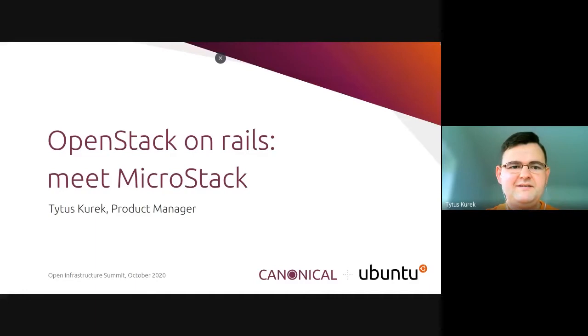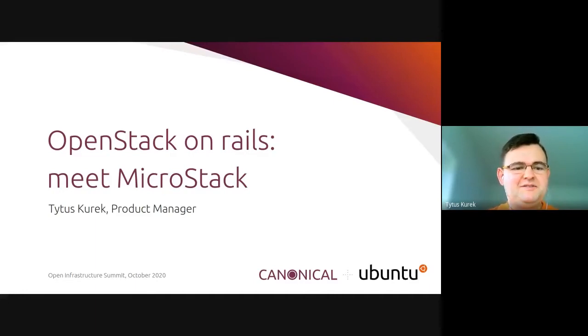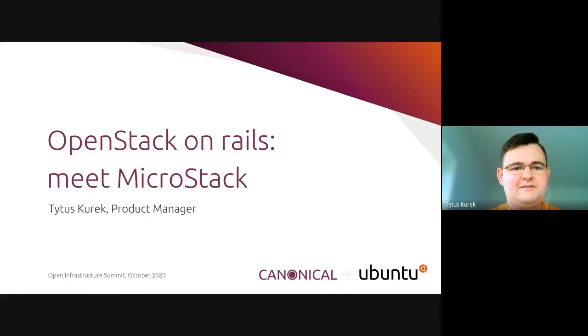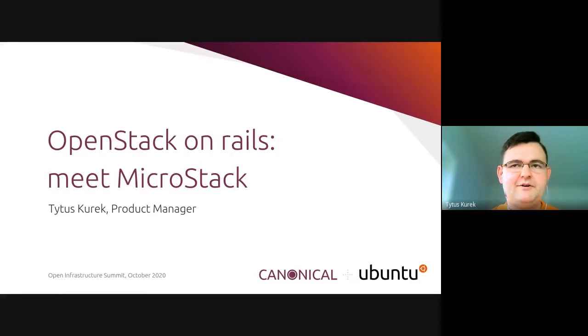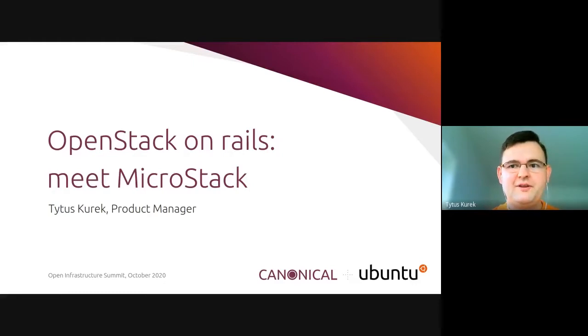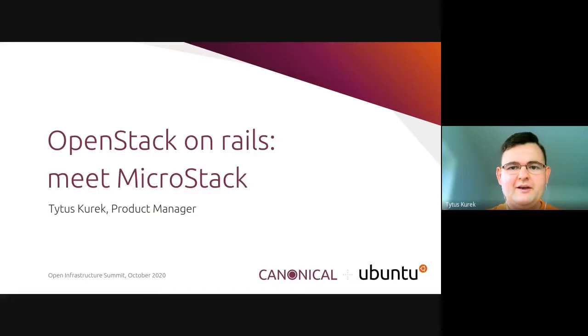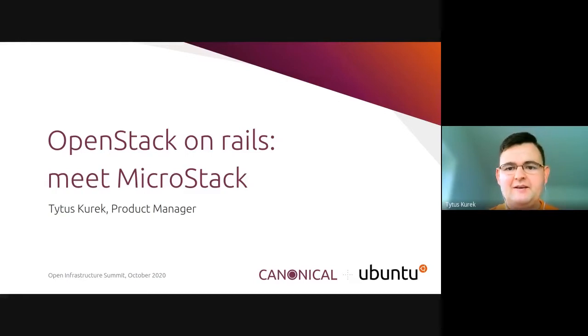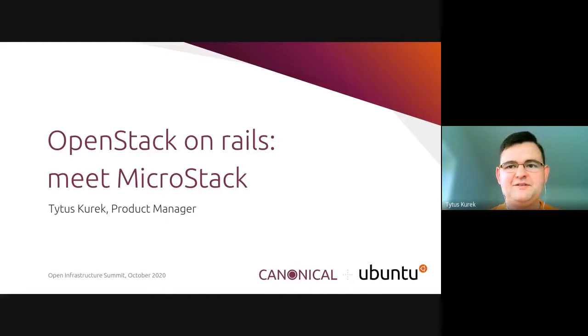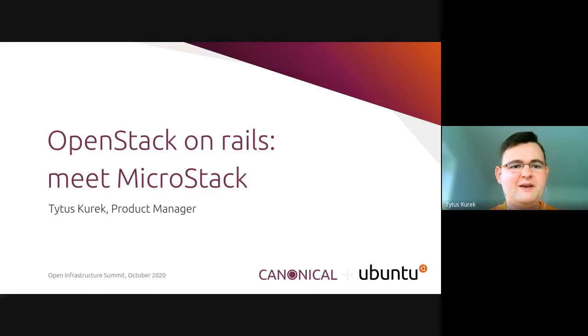Hello, everyone. Thank you for joining me on this session. My name is Titus Kurek. I'm a product manager at Canonical and today I'm going to talk about MicroStack. MicroStack is an OpenStack on Rails solution that allows you to install OpenStack very quickly in the most straightforward available way. This session is going to be followed by a quick demo where I will demonstrate how to install and use MicroStack on my workstation, and hopefully there will be time for questions and answers.